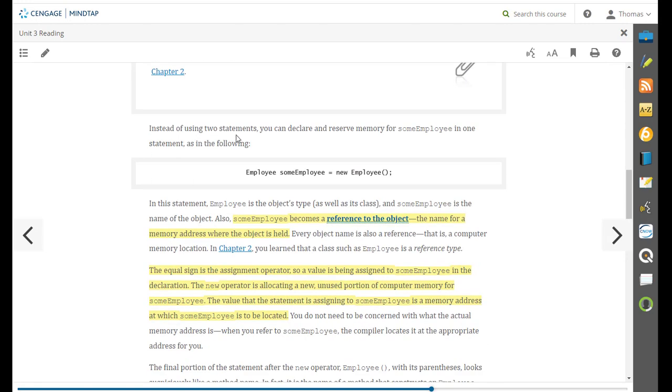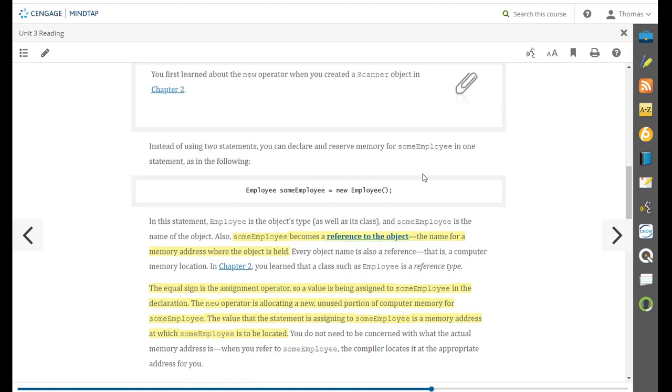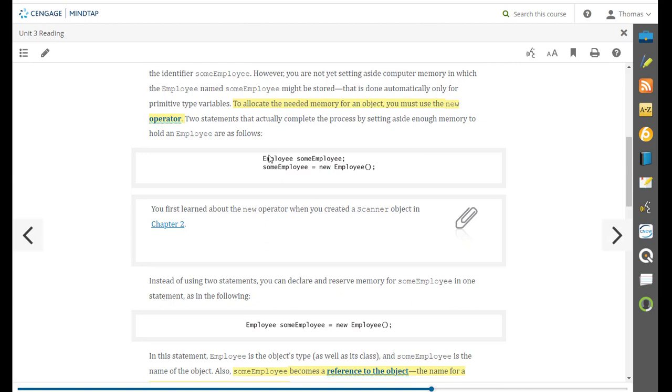You can also do it in a single statement. Employee some employee equals new employee. This is a little redundant to look at it this way. So doing it in a single step is always a better way to do it.